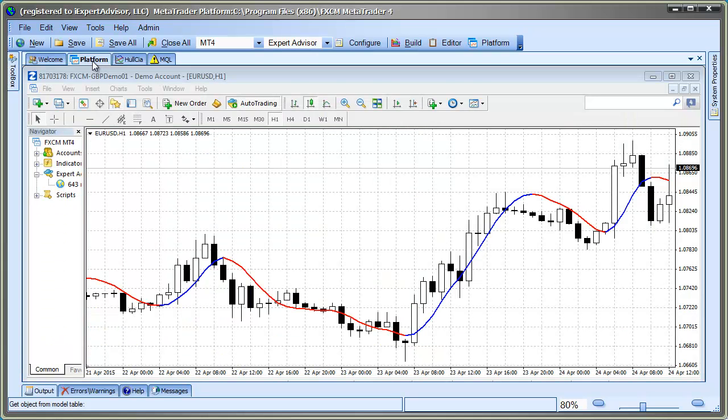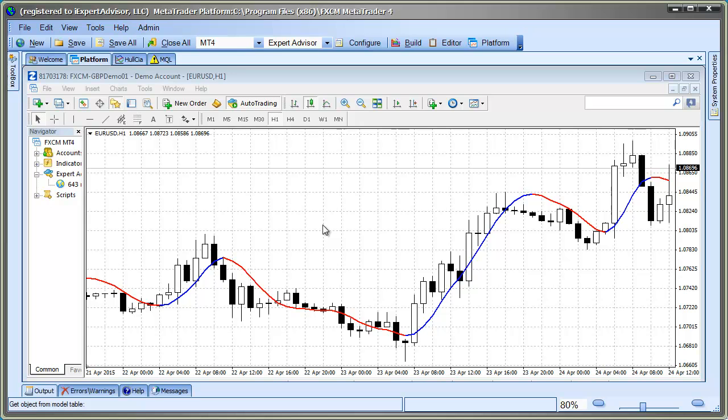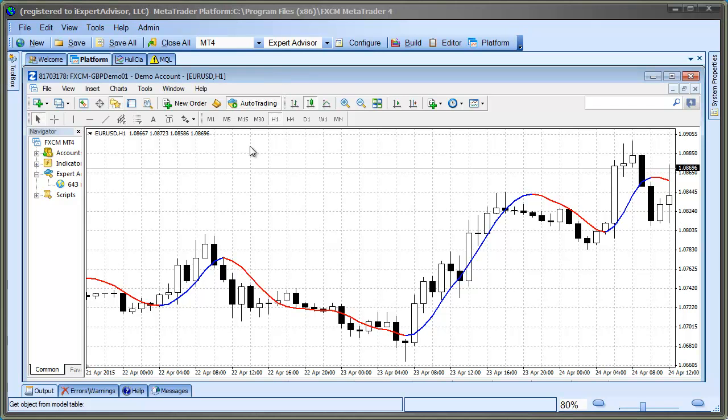Or, we could run the Expert Advisor on the MetaTrader Strategy Tester, and watch it that way. I'm recording this video on a Saturday, and since the market is closed, I'll use the Strategy Tester to analyze this indicator.